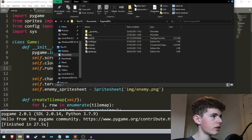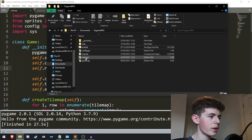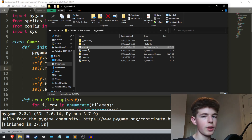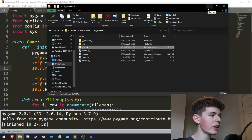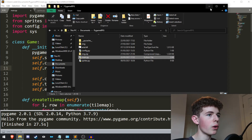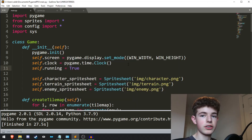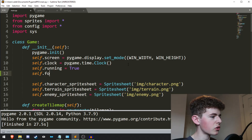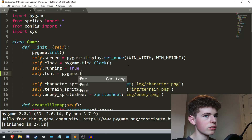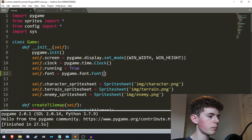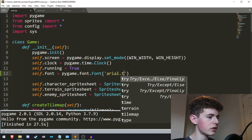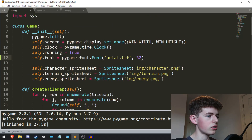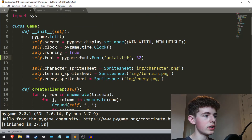In my game folder I have main.py and sprites.py, but I also have a font file — this is just arial.ttf. You can use any font you want, I'm just going to be using this one. Make sure that's in the same directory as your main.py and sprites.py files. To import the font into Pygame, all we need to do is add self.font in the init method of the game class: self.font equals pygame.font.Font, with the font name arial.ttf and the size set to 32.